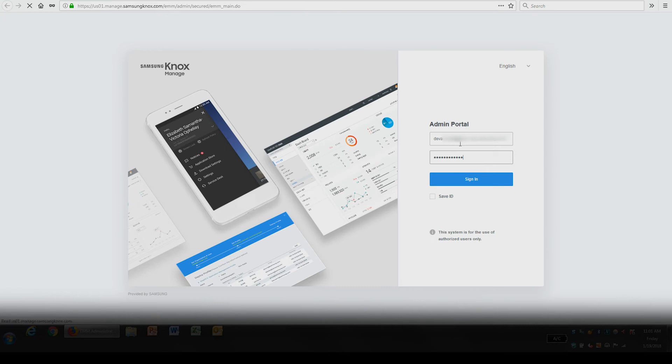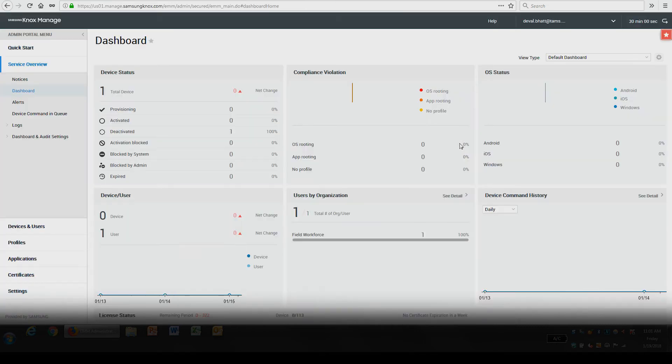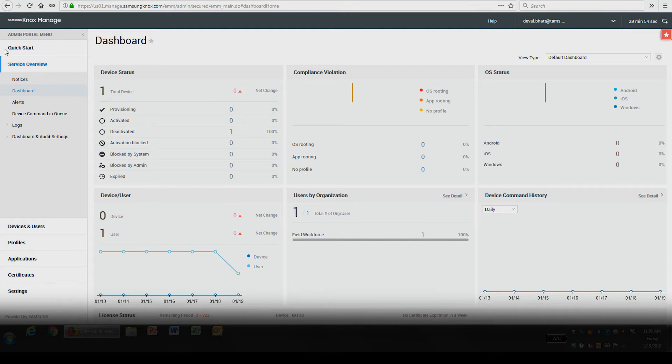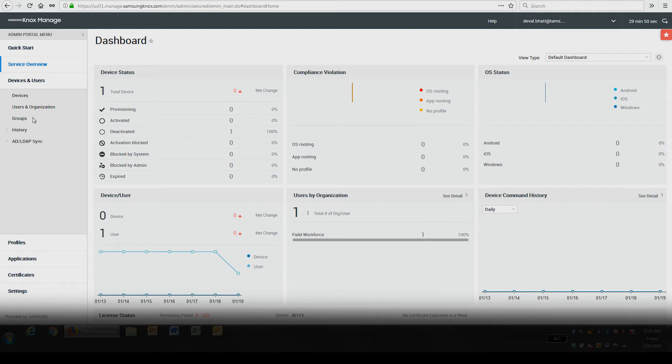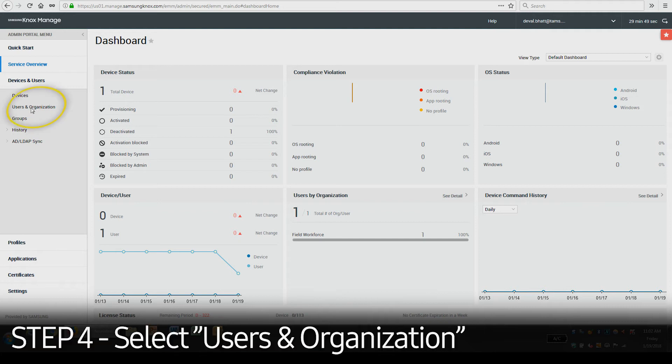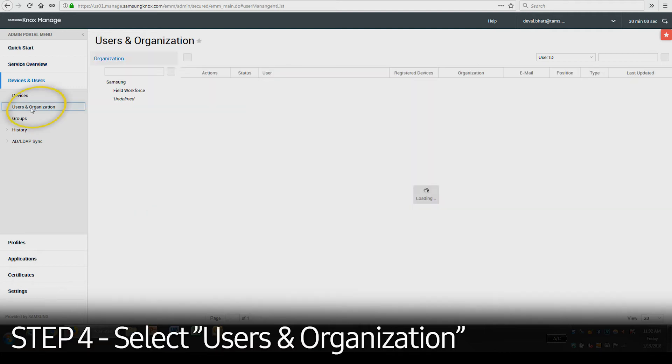Once you've logged in, you'll be brought to the following dashboard. In the Admin panel on the left side, select Devices and Users, and then select Users and Organization.